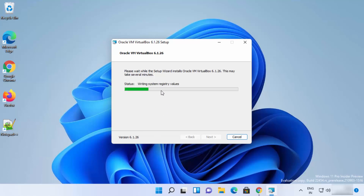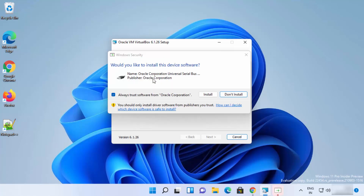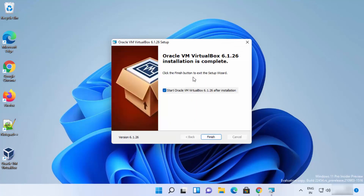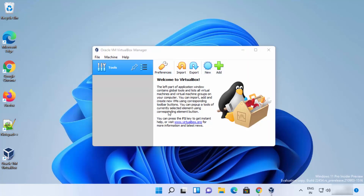The VirtualBox installation will begin — just wait for it to finish. If you see a warning asking whether you'd like to install device software, this means VirtualBox wants to install some device drivers on Windows 11. Click Install to allow it. Once complete, you'll see the VirtualBox icon on your desktop and a message saying the installation is complete. Leave the launch checkbox checked and click Finish. VirtualBox will now start.